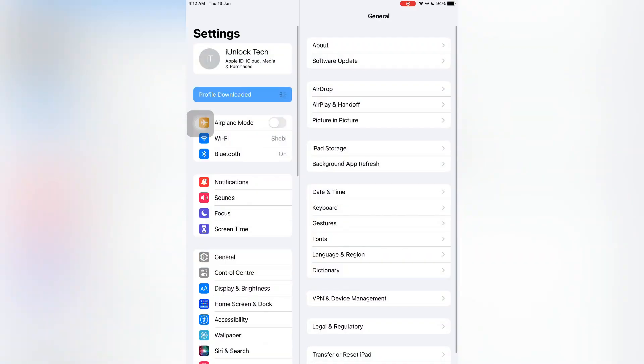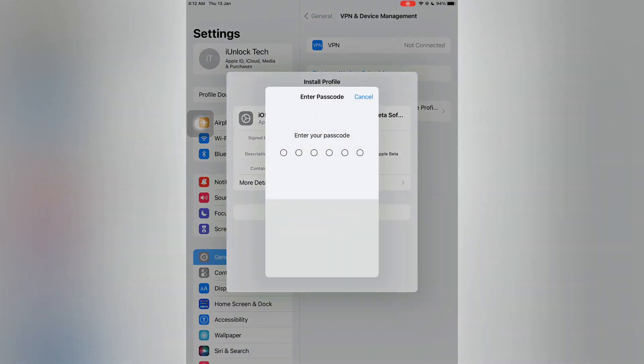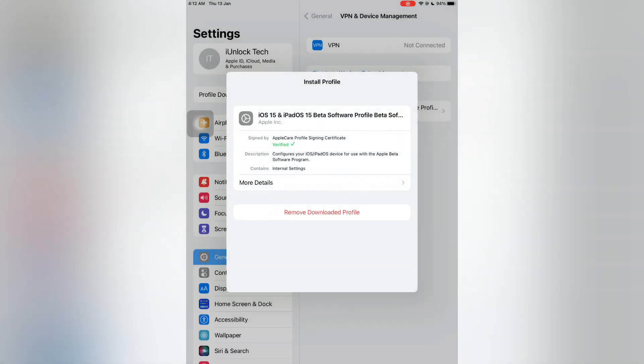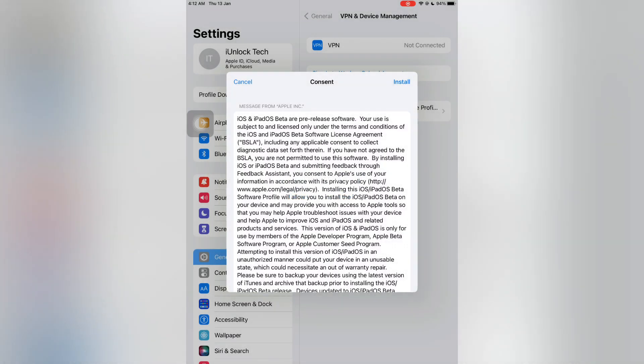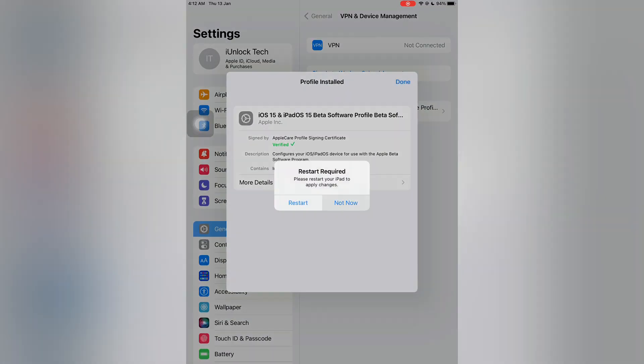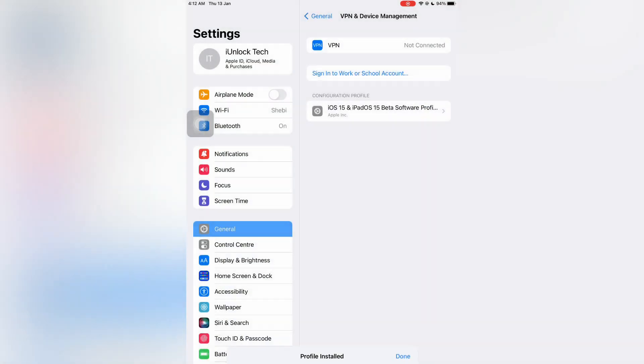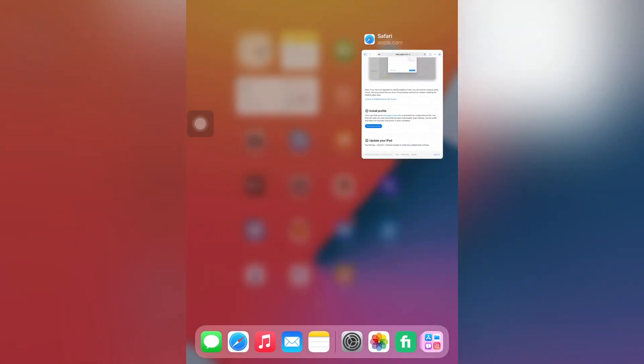Then you will get the profile downloaded. Click on it, click on install, enter your iPhone or iPad passcode, then simply click on install again. After the installation you can select 'not now' - you don't need to restart your device.